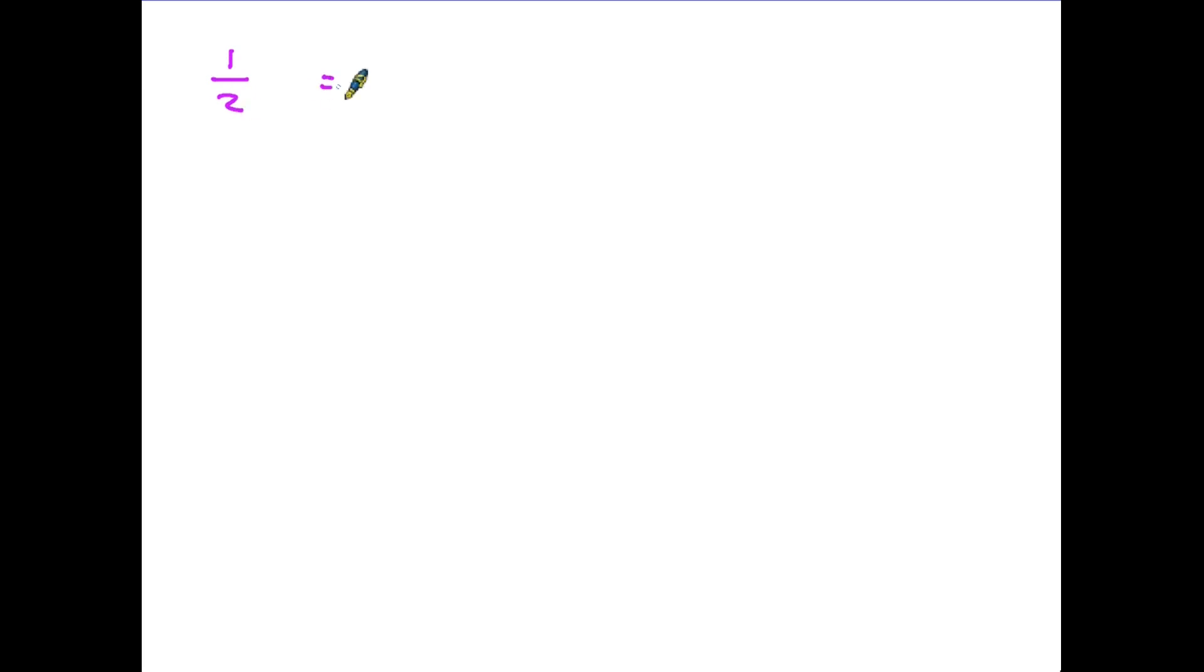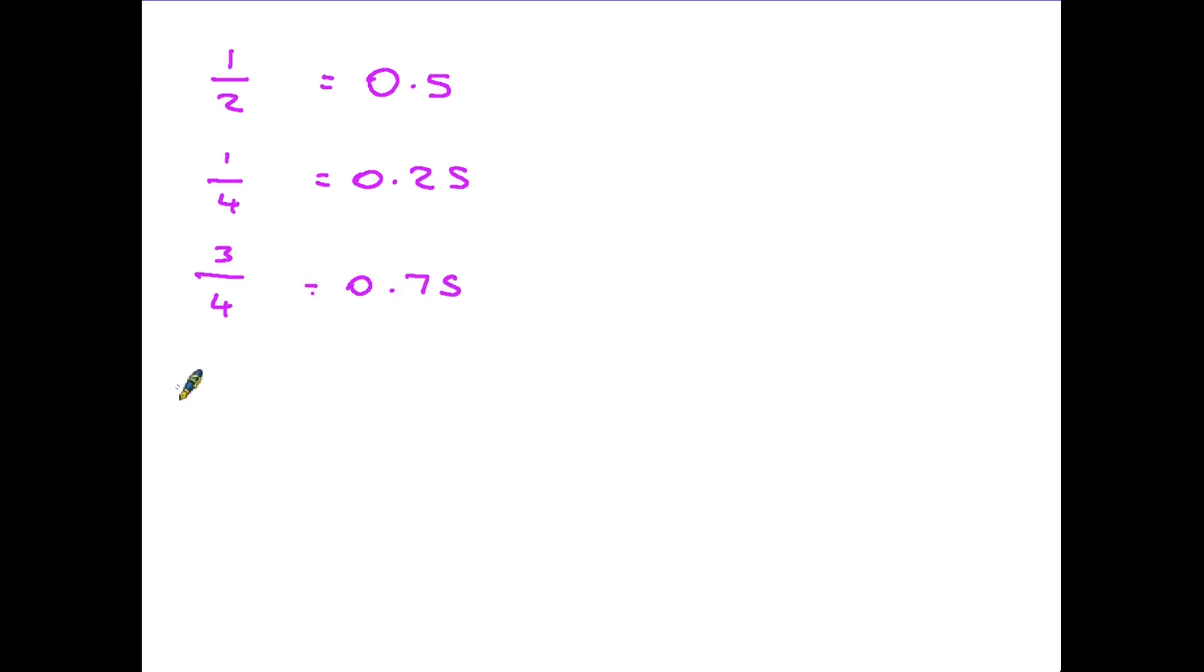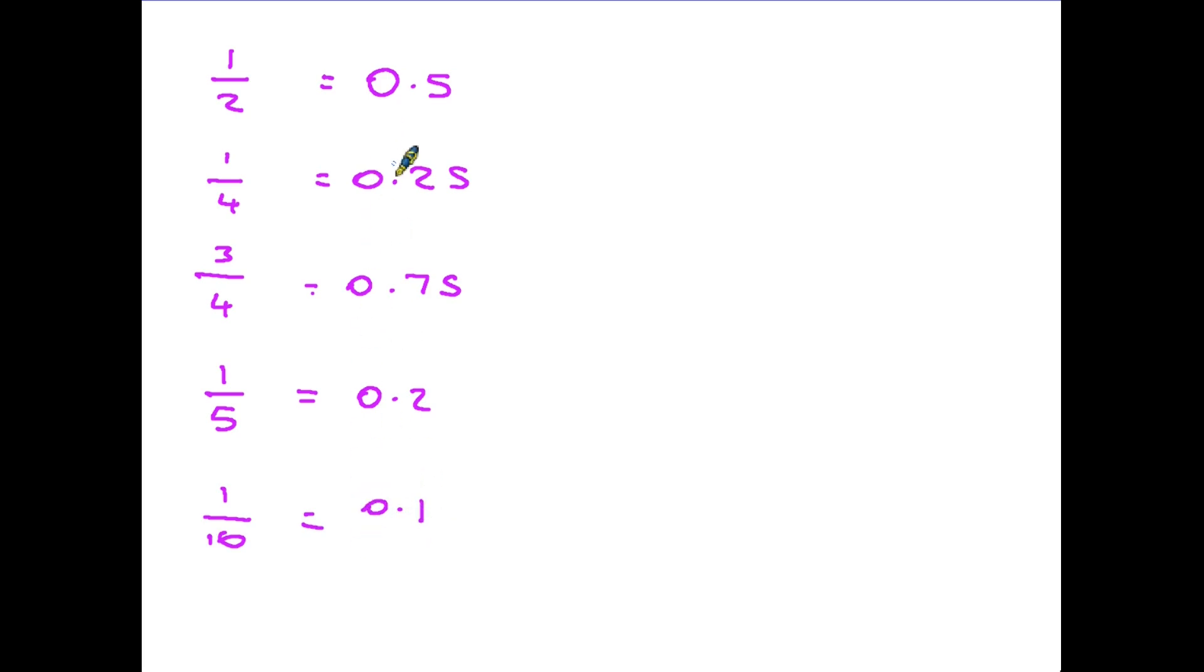And in fact, it is quite a useful thing to be able to remember some of the simple fractions and the decimals that they are equal to. So for instance, one half is equal to 0.5. We have one quarter, which is 0.25, and three quarters, which is equal to 0.75. Another two that are useful to know is one fifth because that is equal to 0.2. And one over 10 is equal to 0.1. Remembering some of these simple ones can make things a little bit quicker in a test or an exam.